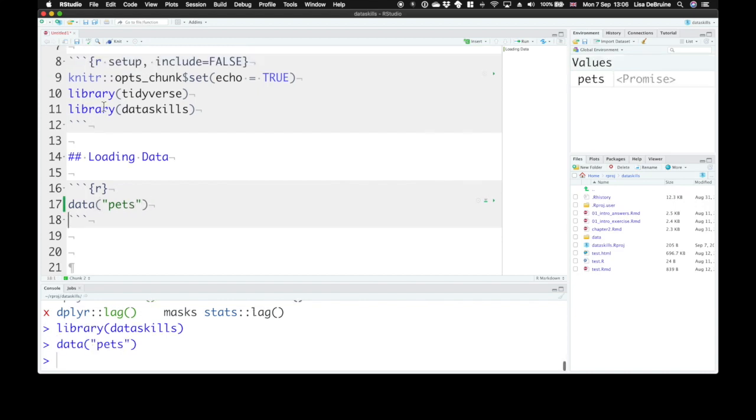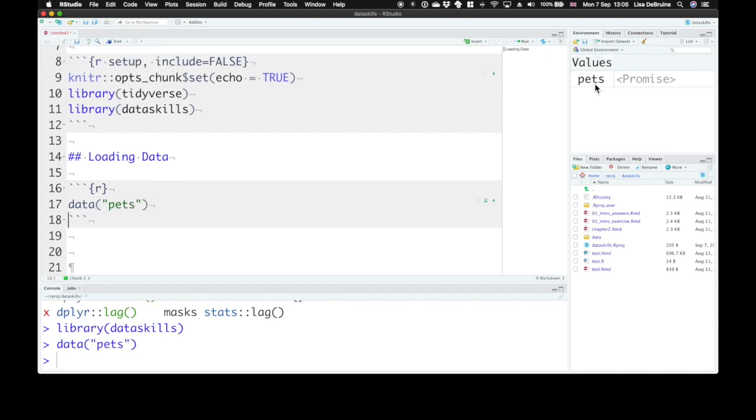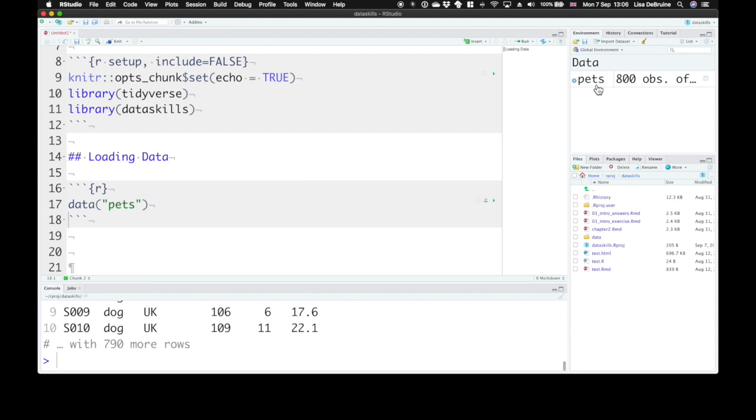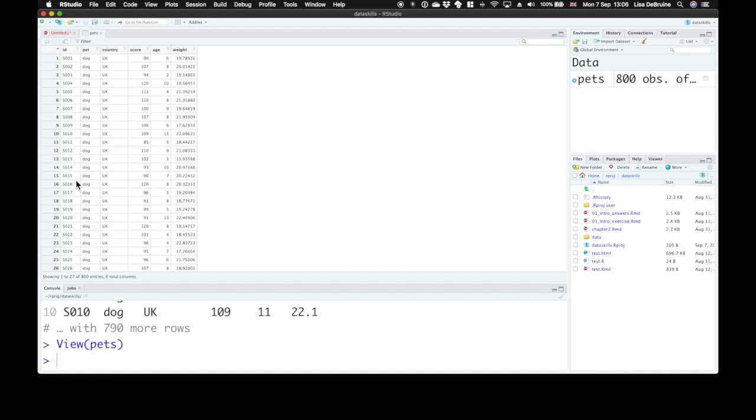So if you run that, you can see up here in your global environment. Click on pets. They'll open it in the viewer window. So the pets dataset has an ID. Now there's 800 pets in this dataset.